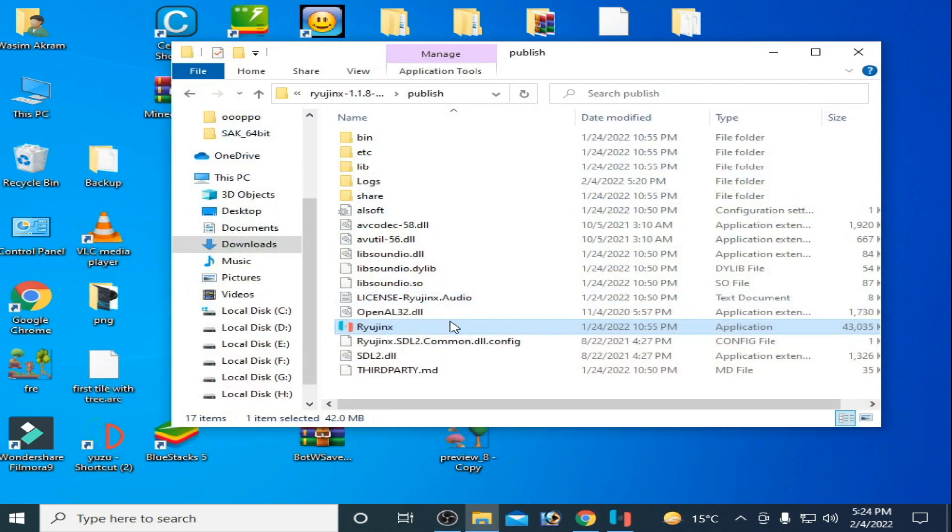Hello everyone and welcome back to my channel. Today I'm going to show you how to fix the Pokemon Legends Arceus low FPS problem in Ryujinx emulator.